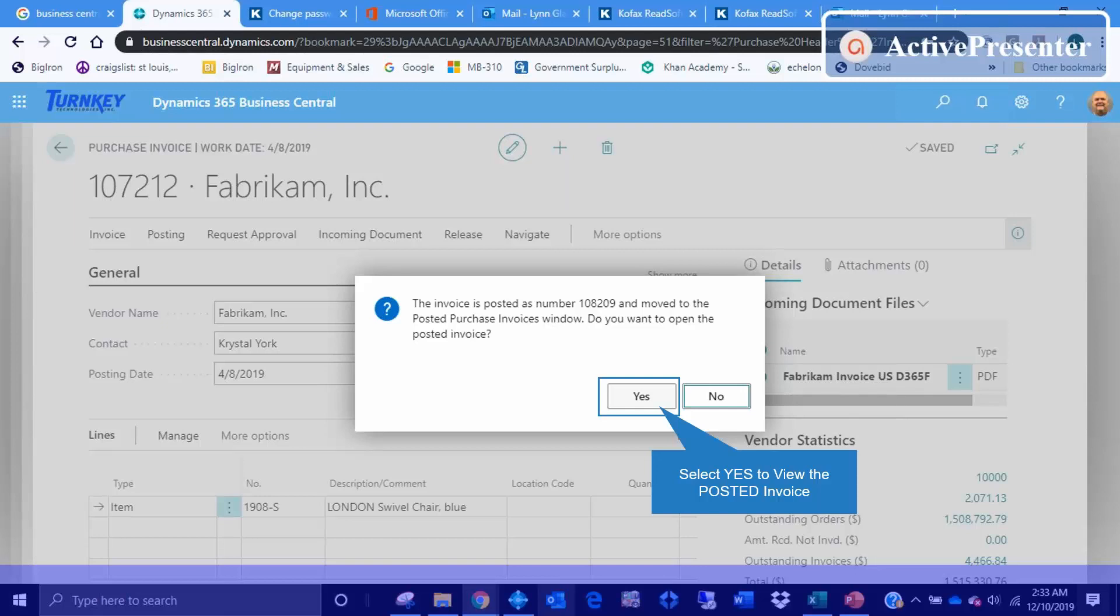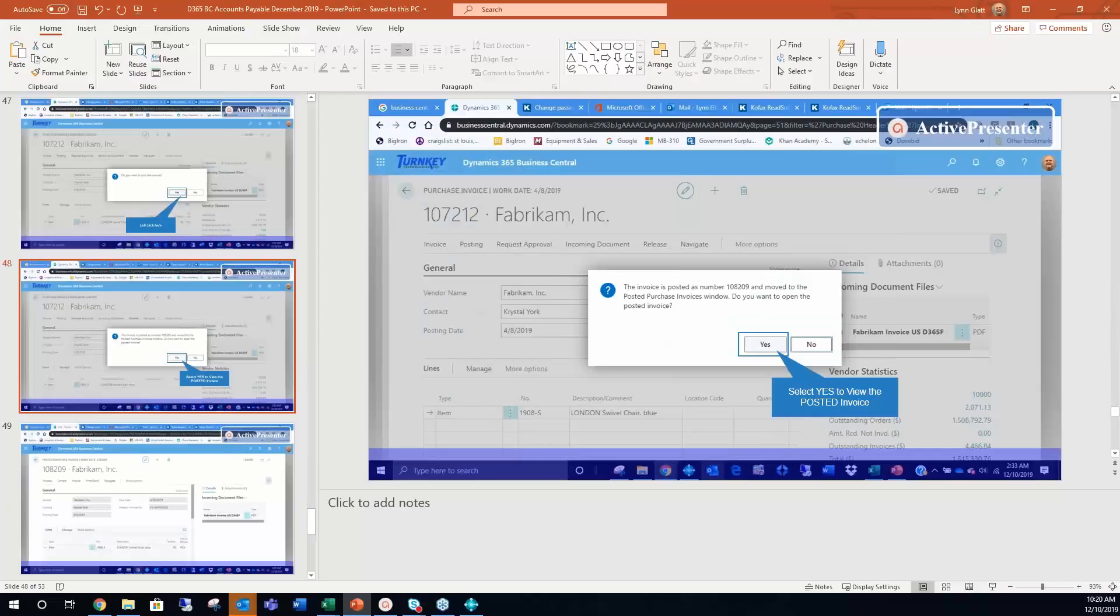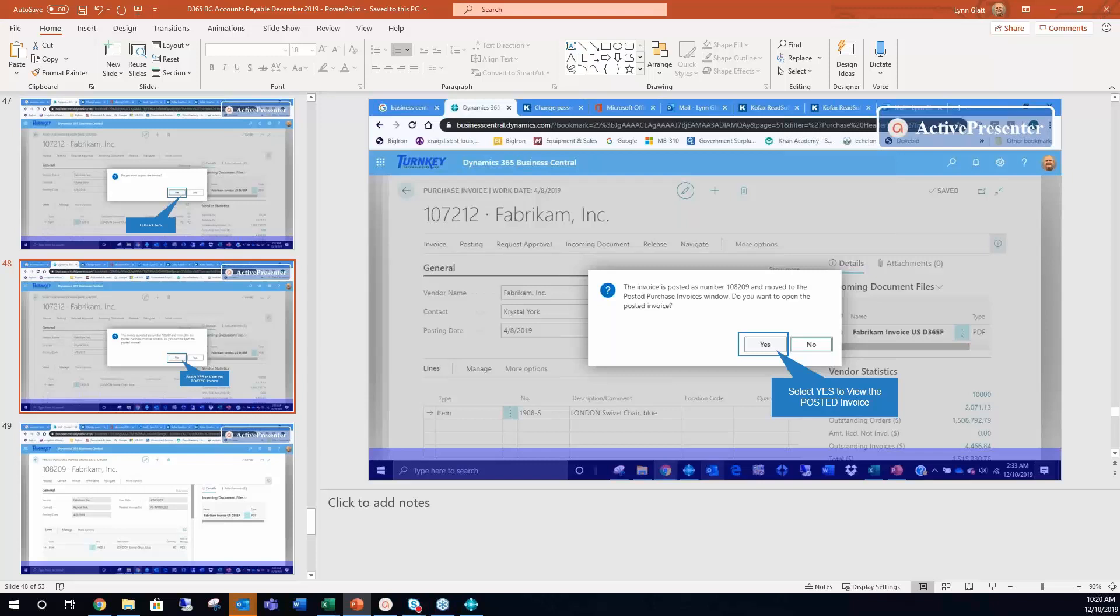But everything else did come in: the vendor number, the vendor invoice, the date, the items, the quantity, the description. From there you can post it as normal, and once you post it, now you're done. So before you'd have to take that invoice and manually enter it. If this is some help on how you can save some time, it's available to you. And you can test it out for free and see if it's a workable solution for you.